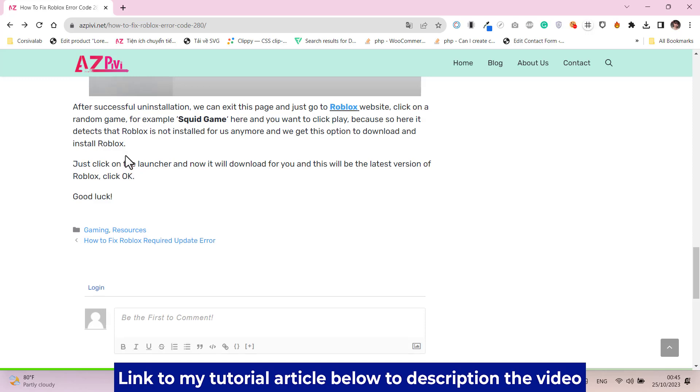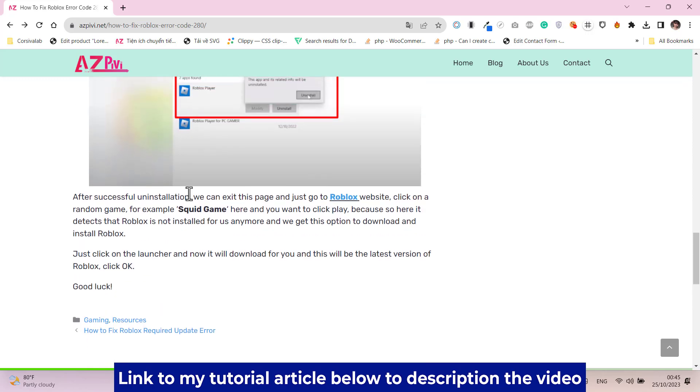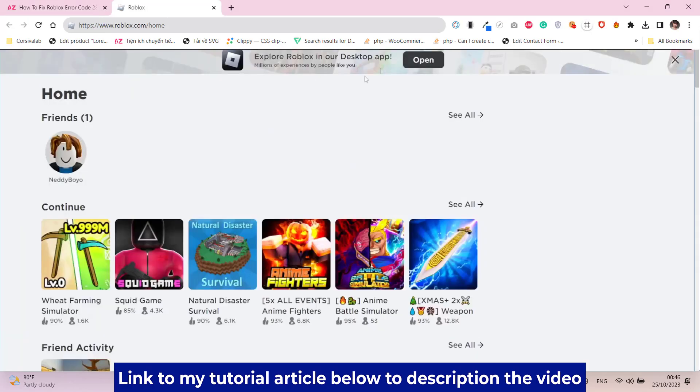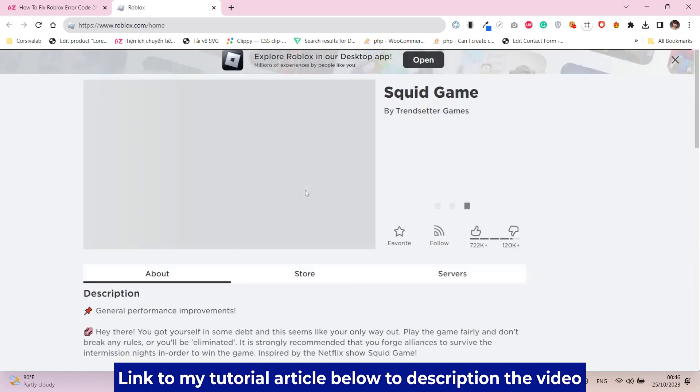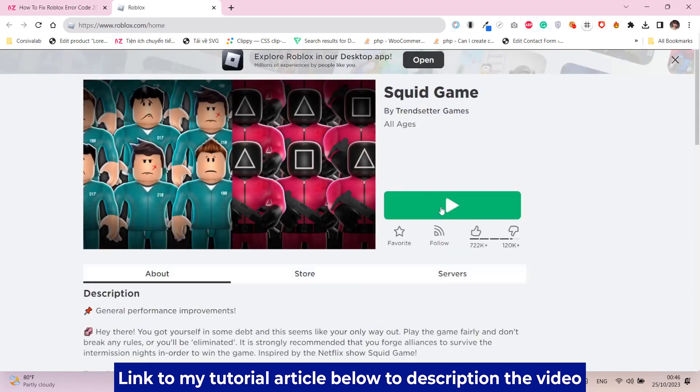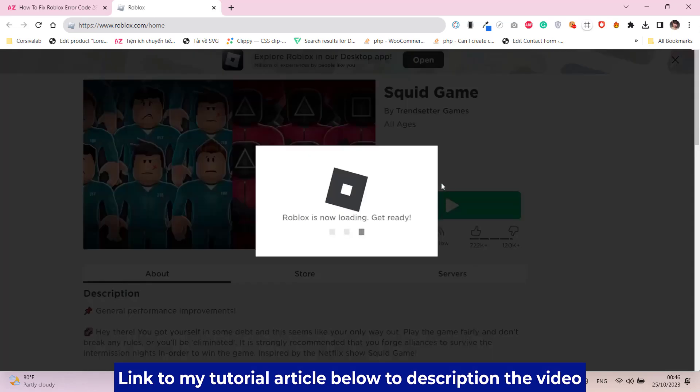After successful uninstallation, we can exit this page and just go to Roblox website. Click on a random game, for example Squid Game, and click play. Here it detects that Roblox is not installed for us anymore, and we get this option to download and install Roblox.